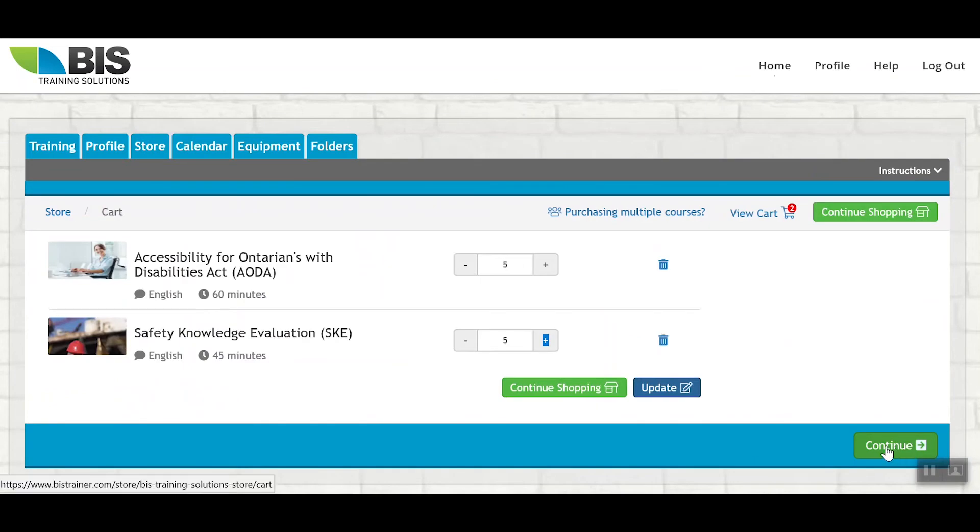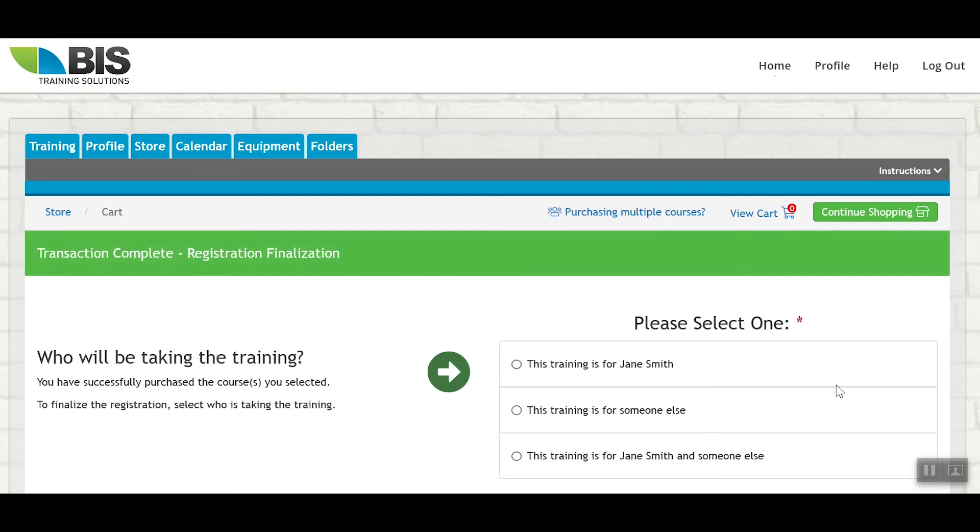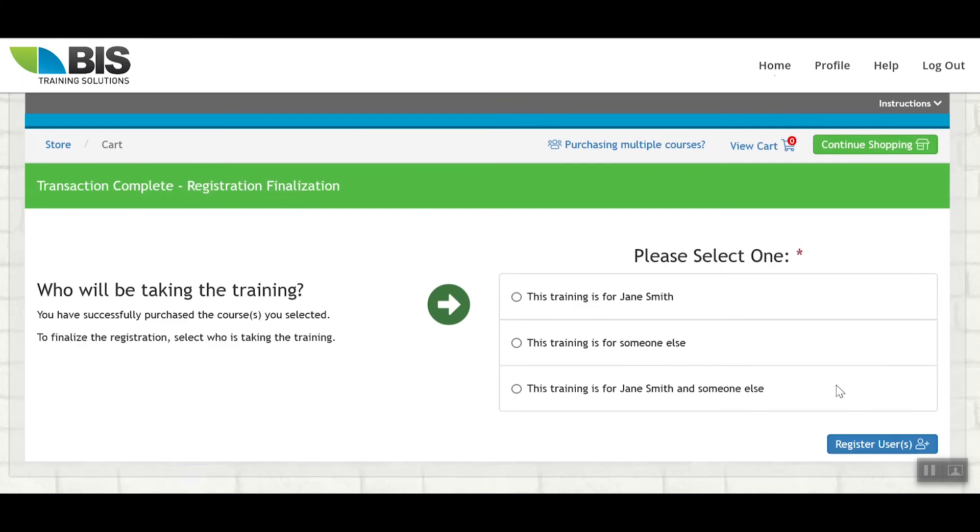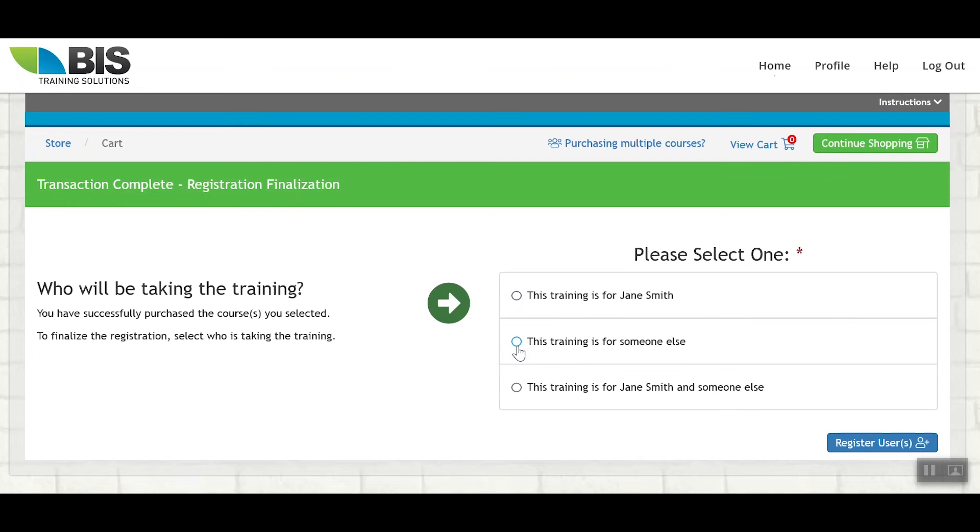Once you've made your purchases, you're going to have the option to determine who will be taking the training. You have multiple options here. If the training is solely for yourself, you can click this option and those courses will automatically be applied to your account. However, if the training is for somebody else, you would select this method here. Or you have the third option if the training is for yourself as well as for other users. Simply select the method that applies to you and proceed with the Register Users process.